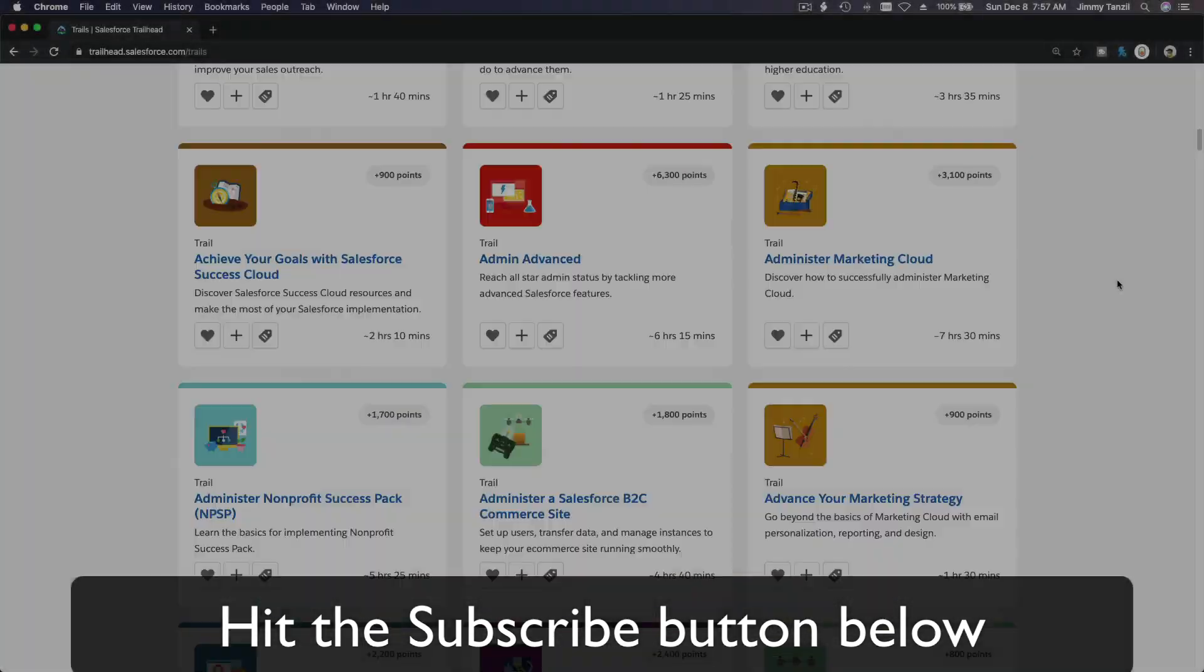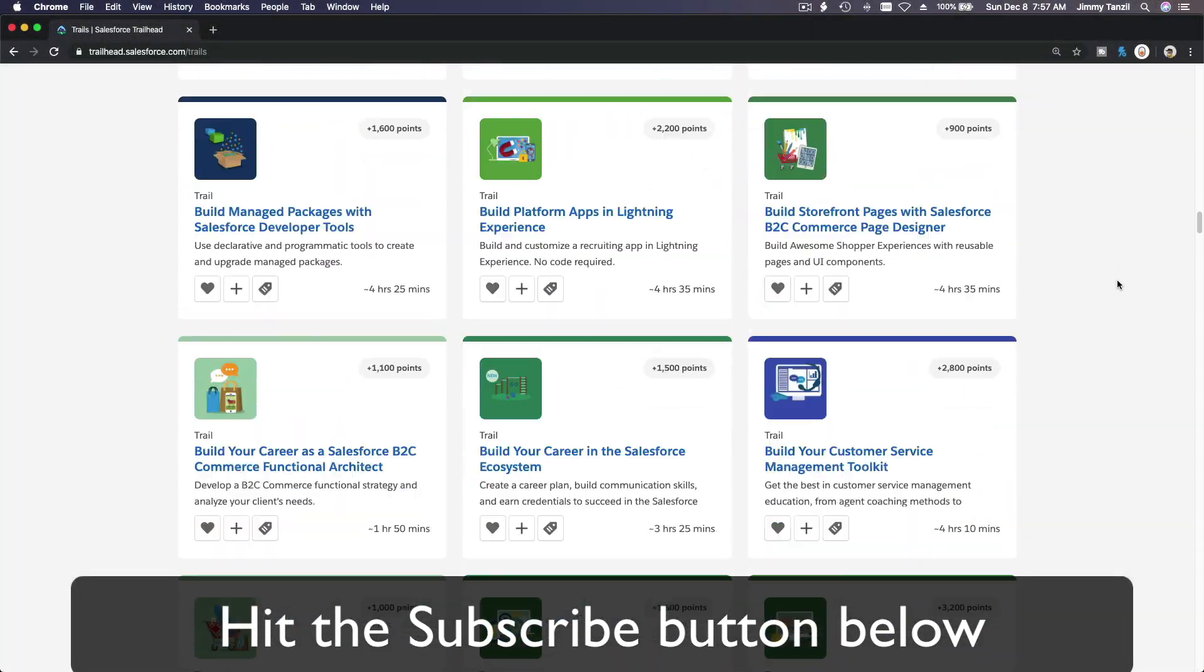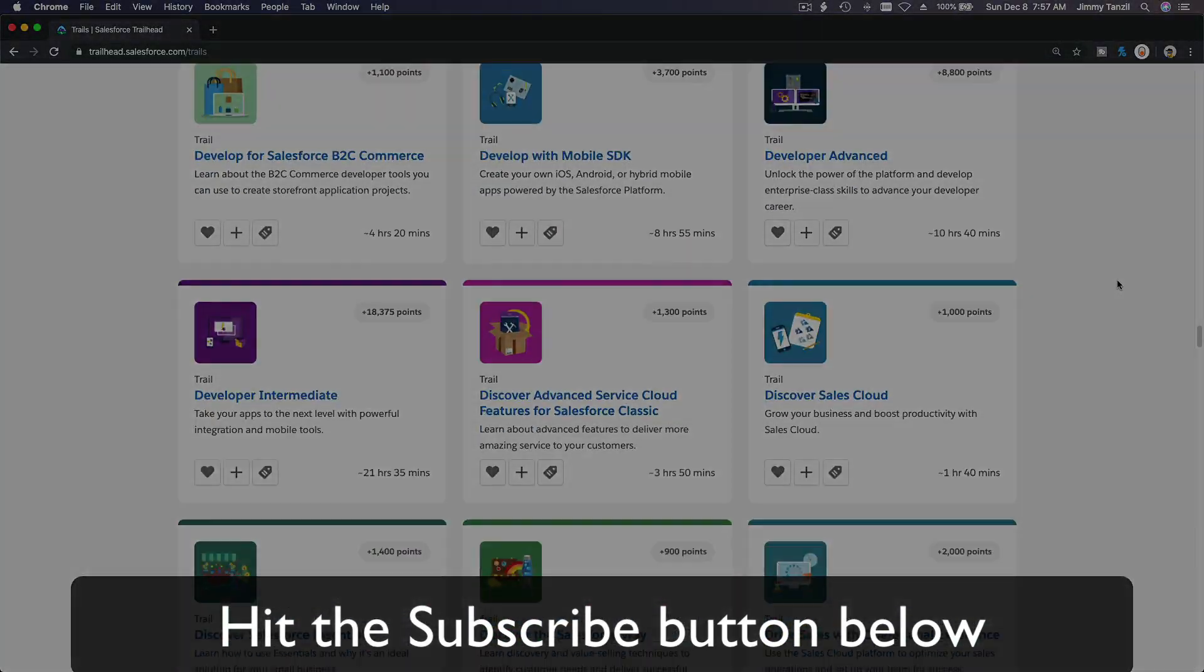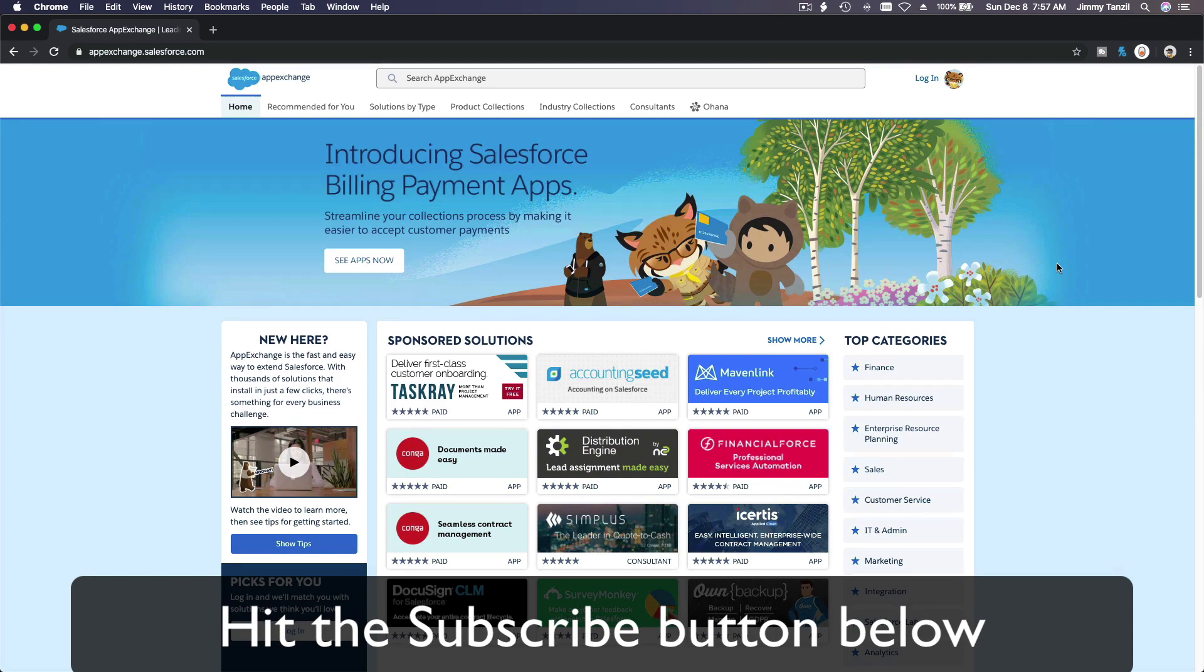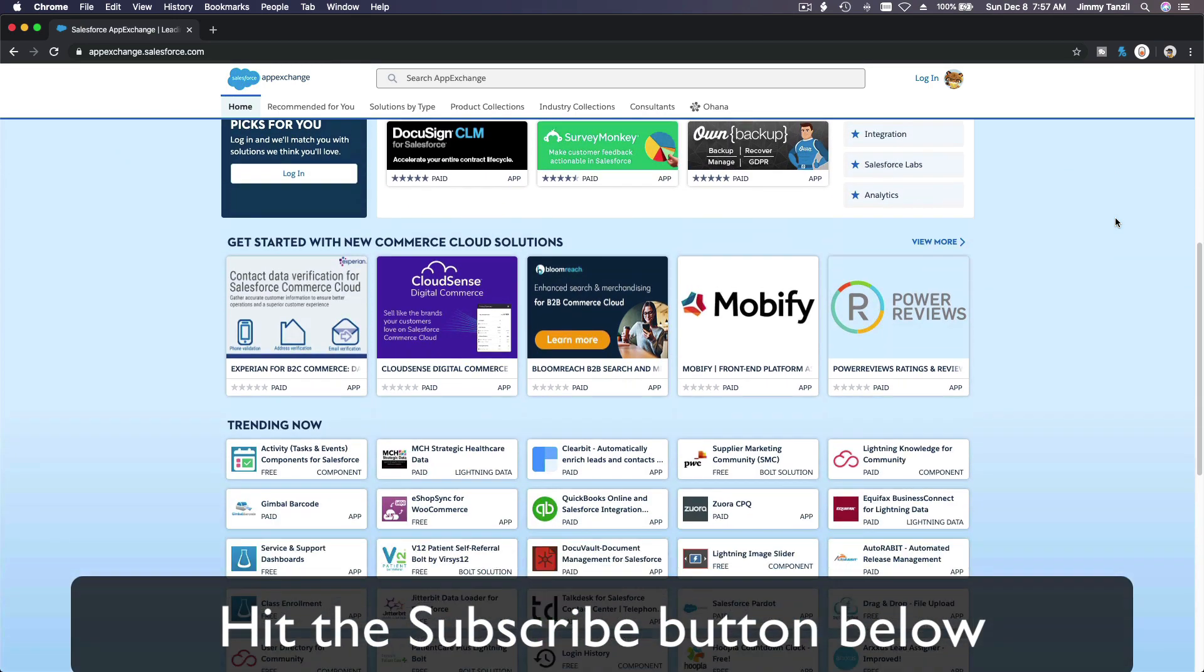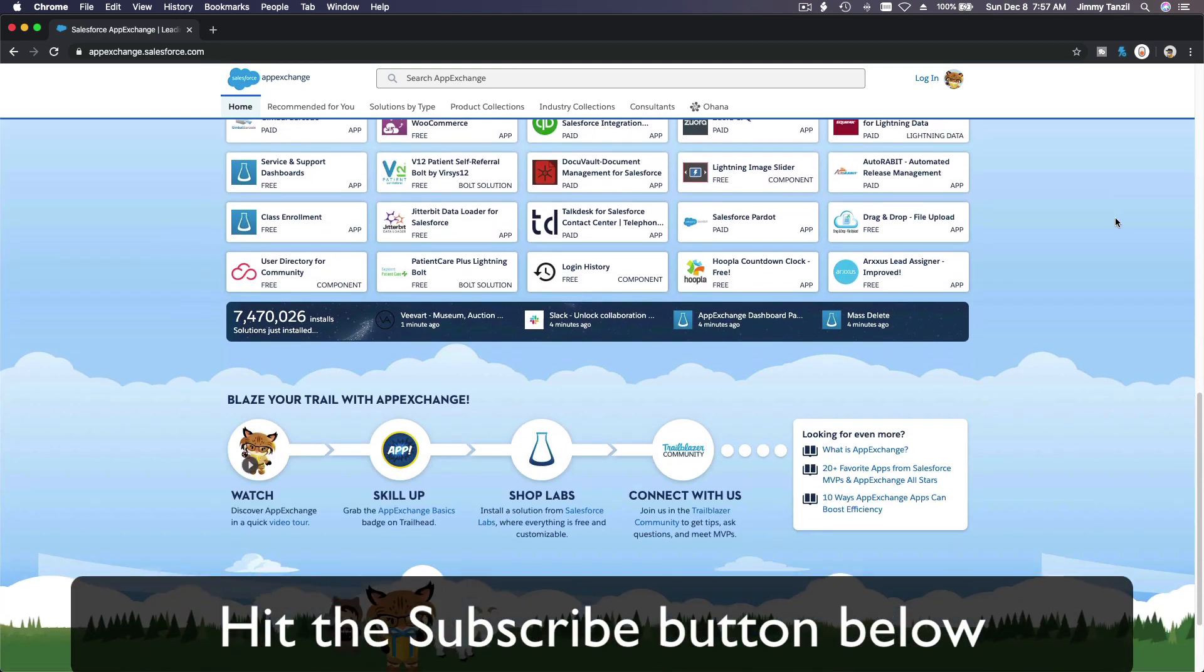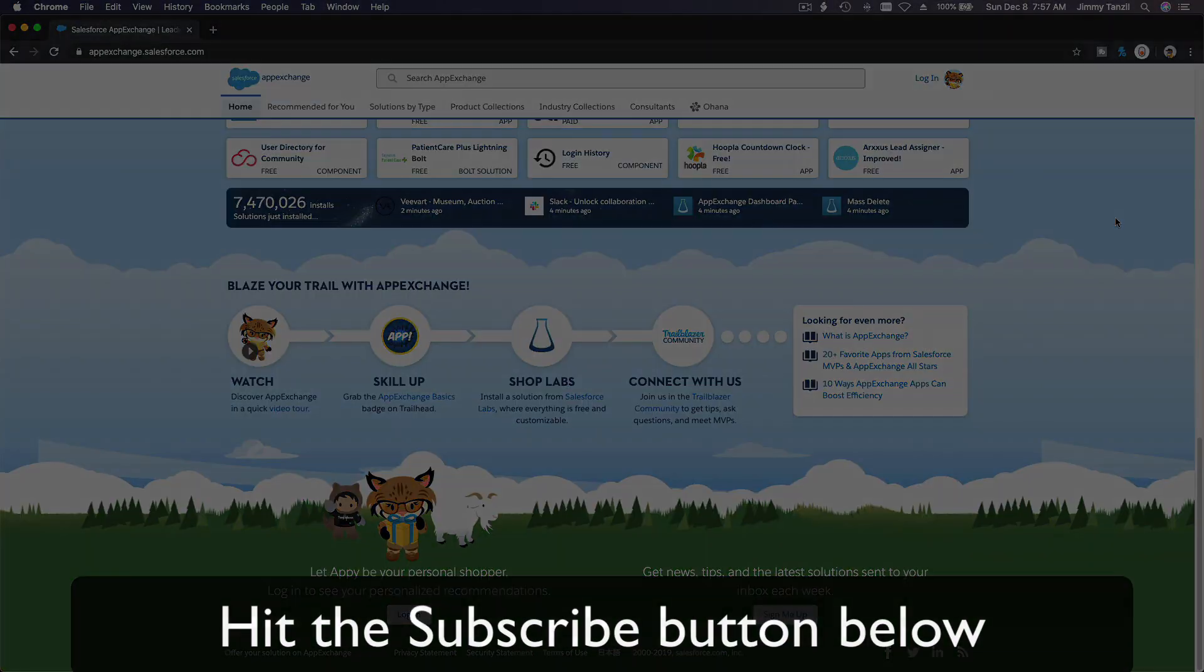Hit that subscribe button and explore new Trailhead grounds and learn to implement the most useful and popular apps on the Salesforce AppExchange. Do yourself a favor: like this video and you'll be surprised at how much more you understand when watching this same video after liking it.